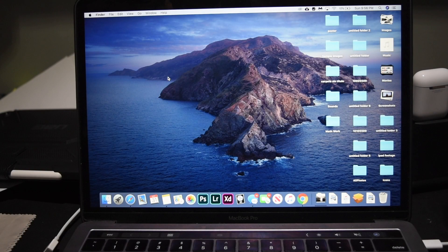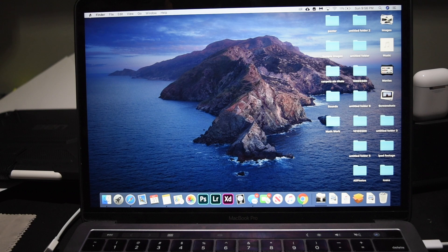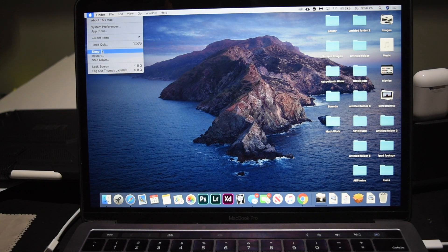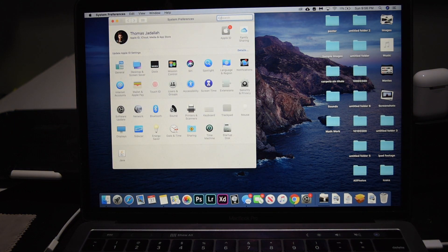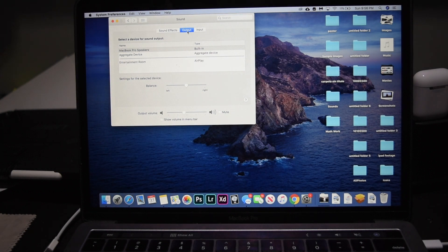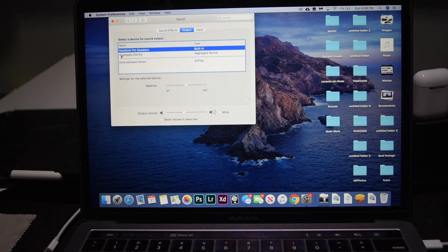There are a couple of fixes for this issue on your computer with no sound, but before we get into those, I'm going to show you the basic steps you should take that might solve your problem for most people. The first step is to open System Preferences by clicking the Apple logo, click on System Preferences, click on Sound, and check Output and make sure that your output is set as MacBook Pro Speakers. Then check your output volume and make sure that's correct as well — it should be right somewhere in the middle.